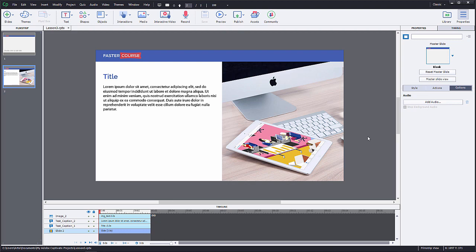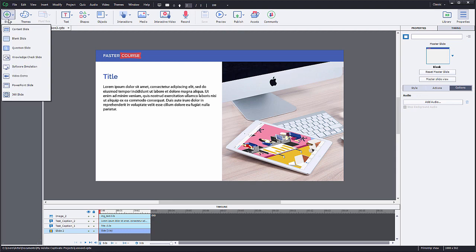To create a video slide, you have to add a new slide to your project. Click on the slides button and choose blank.